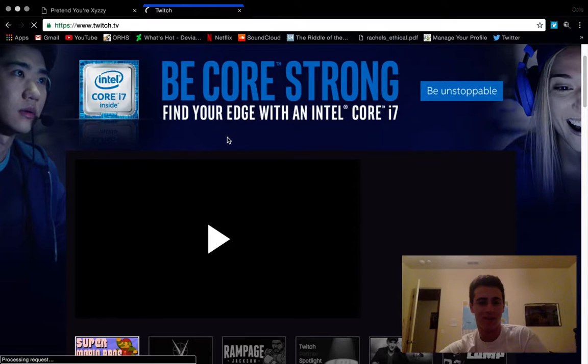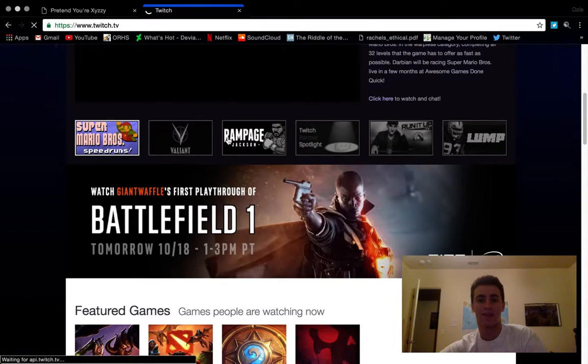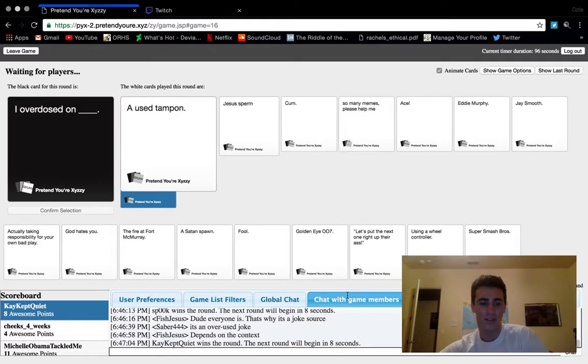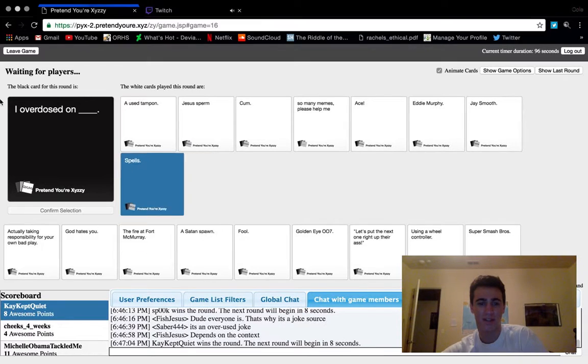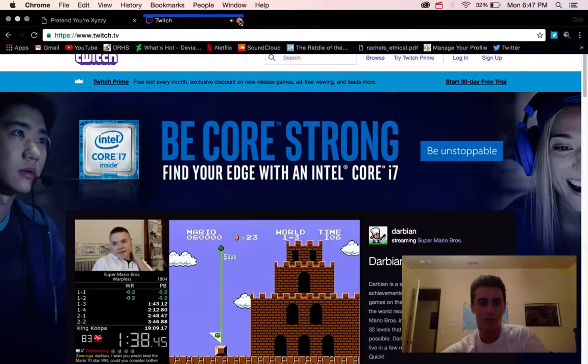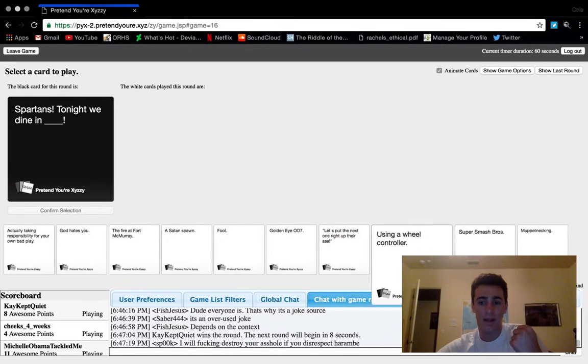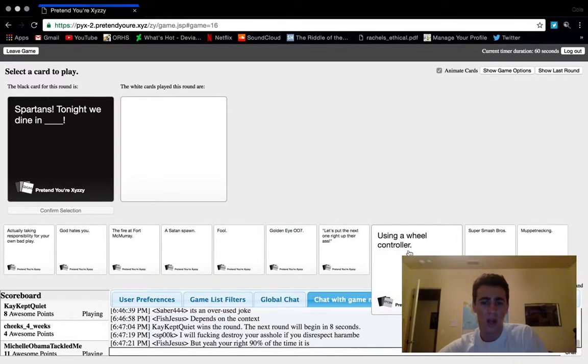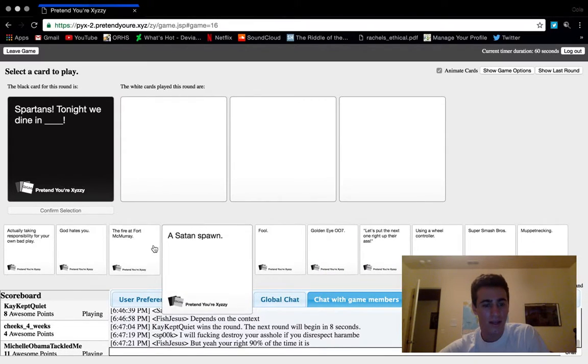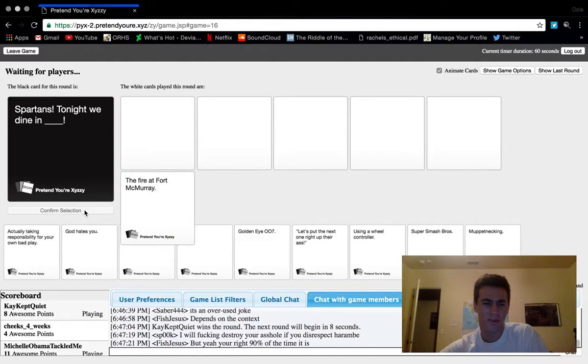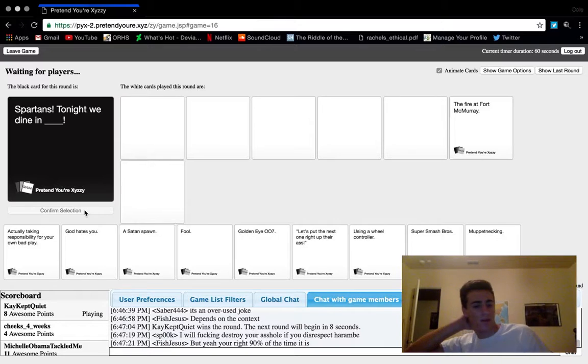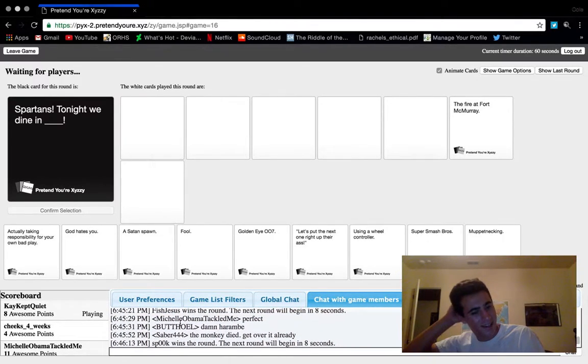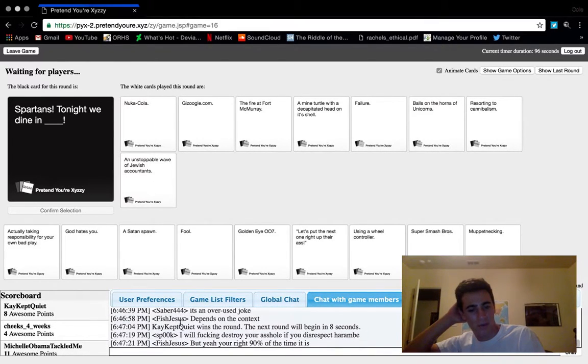Spartans, tonight we dine in a... Muppet necking, Super Smash Brothers using a wheel controller. The fire at Fort McMurray. Nothing makes sense. I'll fucking destroy that. Now they're... oh god, we got chat discussing Harambe. Say, oh god damn.